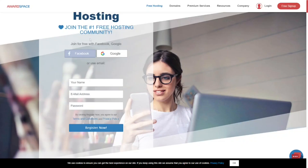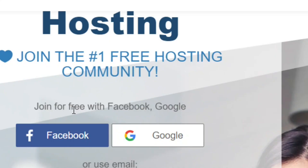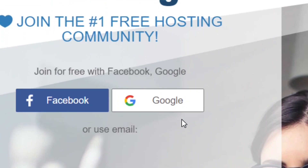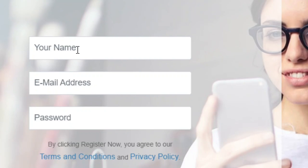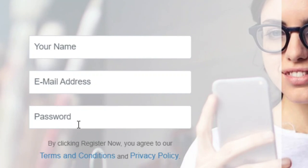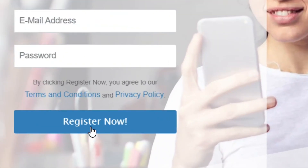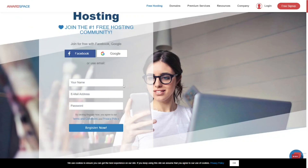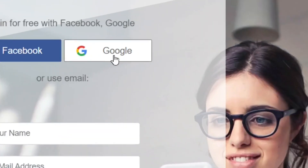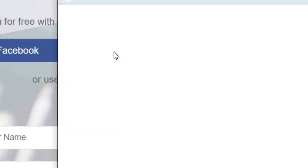To get started, you need to create an account. You can sign up using your Facebook or Google account. Alternatively, you can enter your name, email address, and a password manually, then click Register. I'm going to use the shortcut and click Sign In with Google.